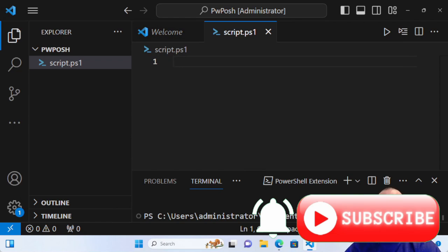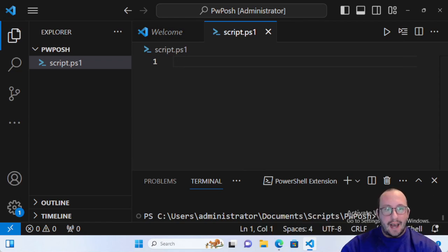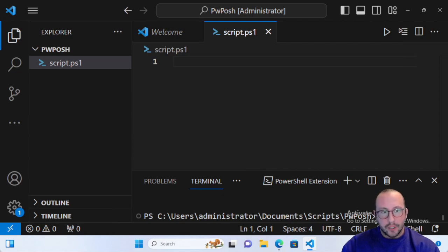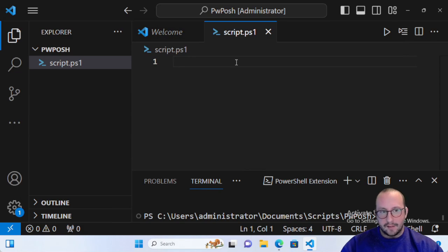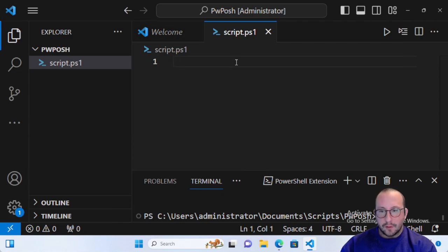Welcome to this PowerShell quick tip video. Today we're going to be taking a look at the PwPosh module, which is basically a PowerShell module for Password Pusher. It lets you create secure string passwords and publish them to the Password Pusher portal, where you can share those links via email. Links are good for a certain number of days or views, which is way more secure than sending passwords in clear text over email.